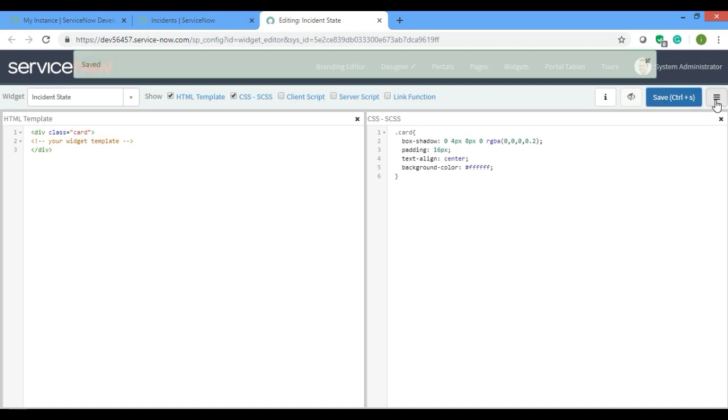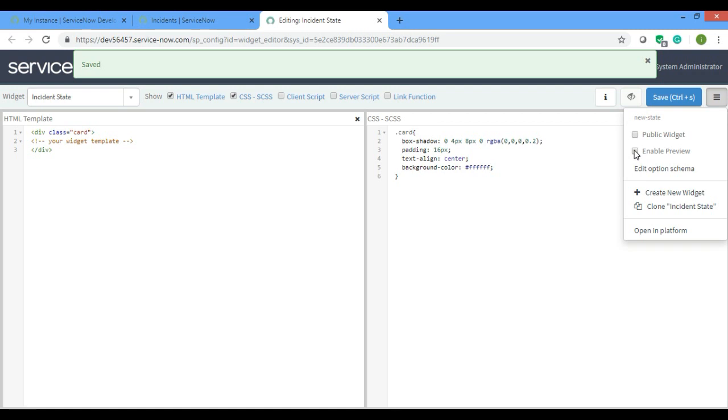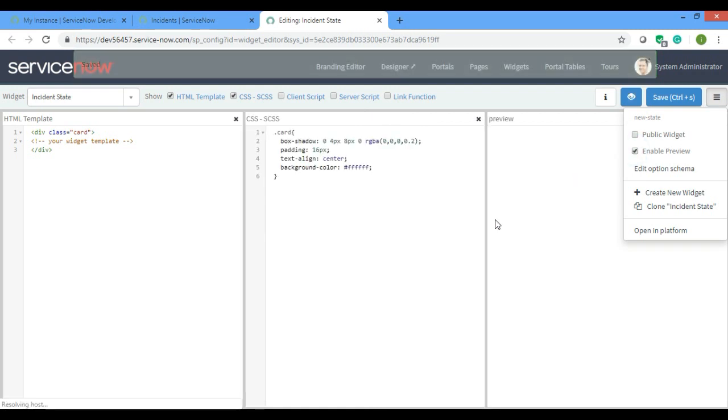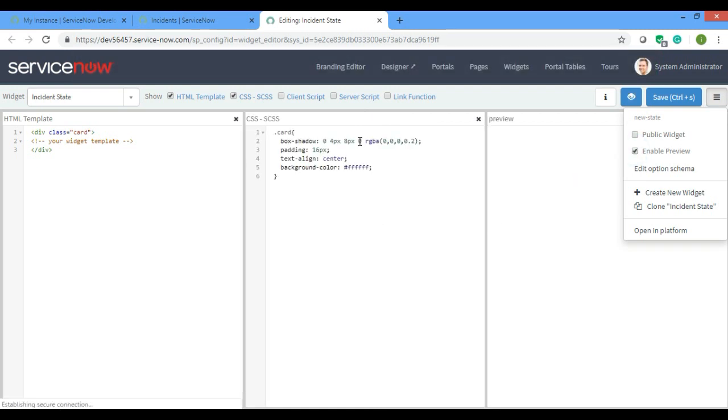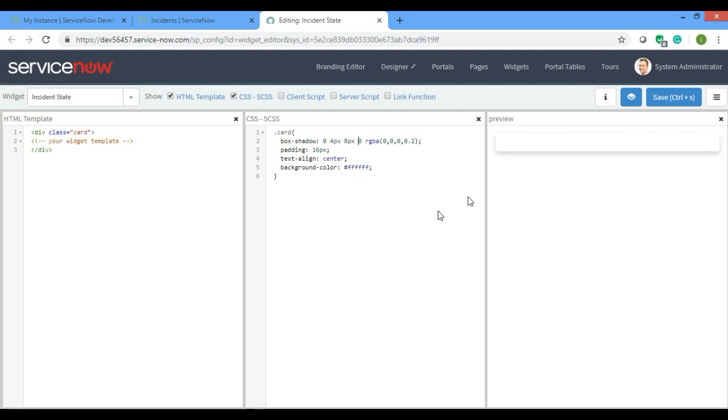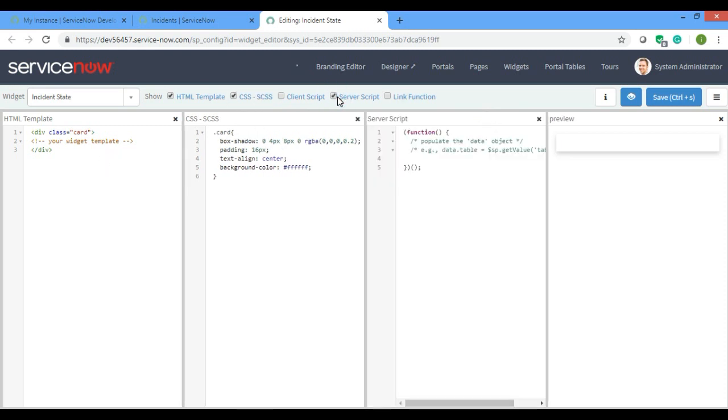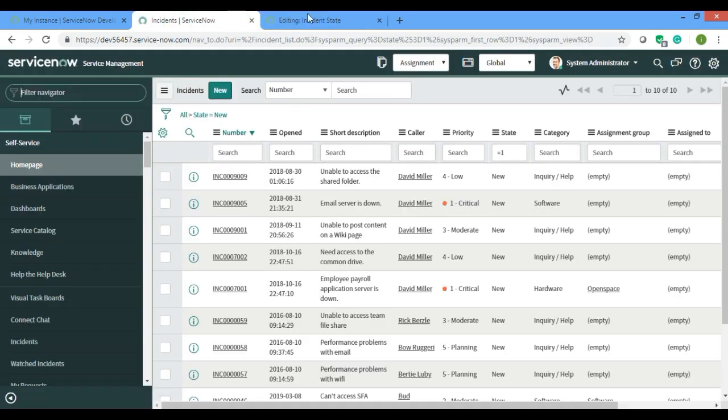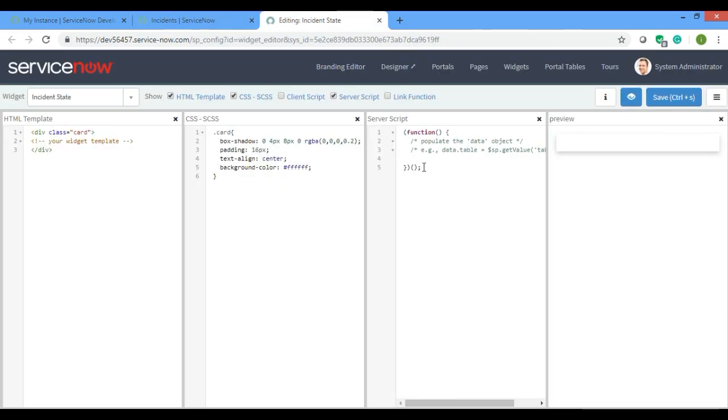I'll just save and preview to see whether the card is coming or not. Yeah, see this is coming. Now this work is done. What I need to do is I'll just have to print the number of rows which has state new in incident table. So I'll just make an object which will glide record in my incident table.